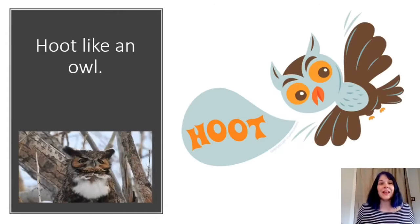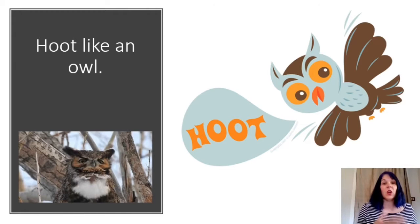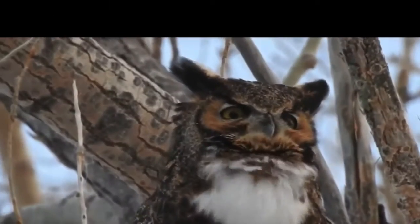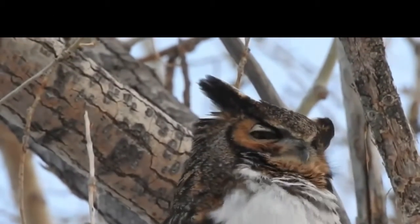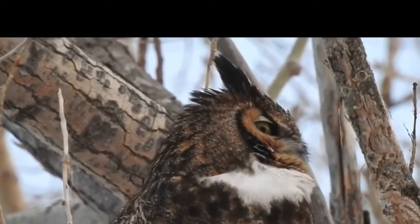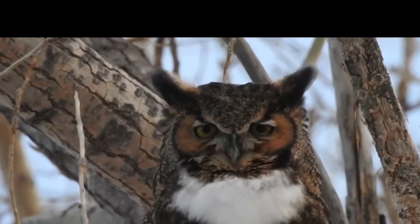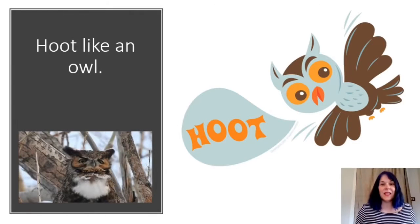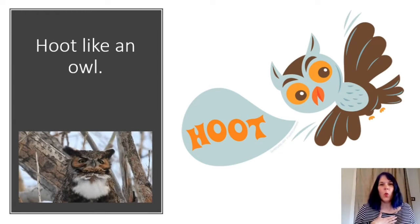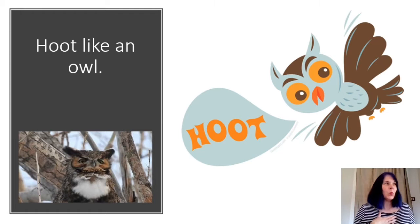You can hoot like an owl. Let's listen to the sound a great horned owl makes. Can you make that noise? Try it with me. Try it again.